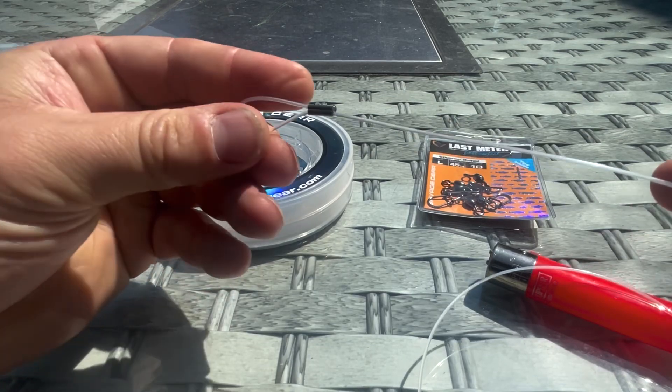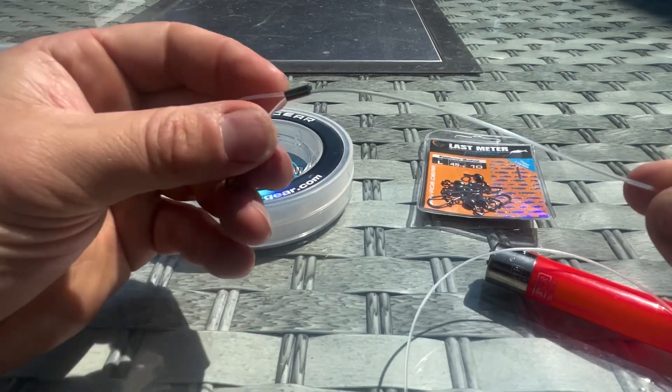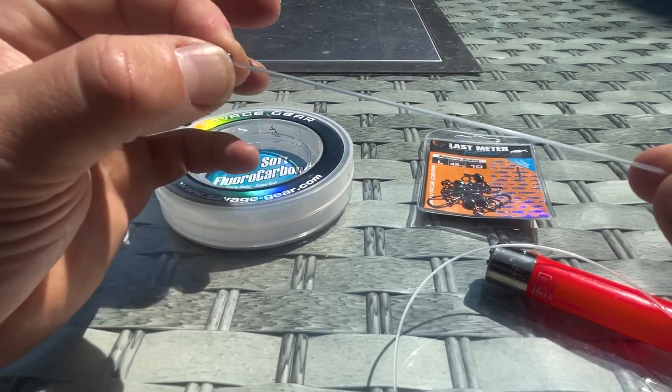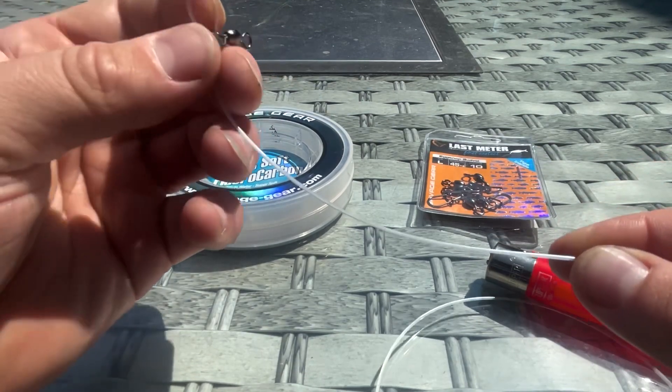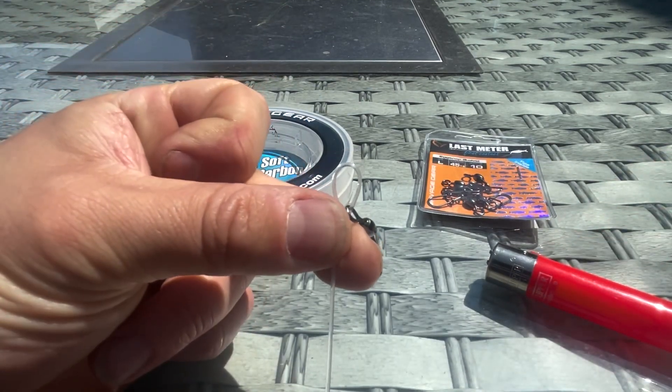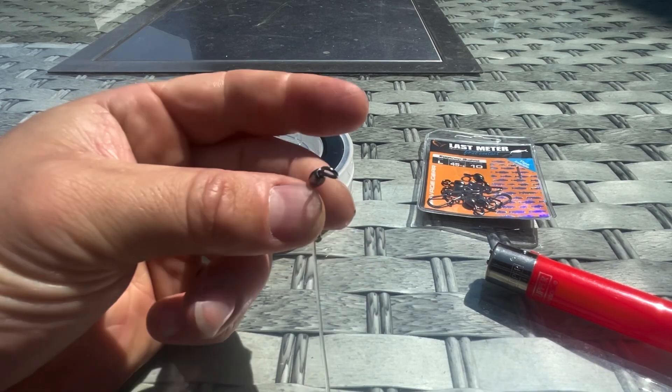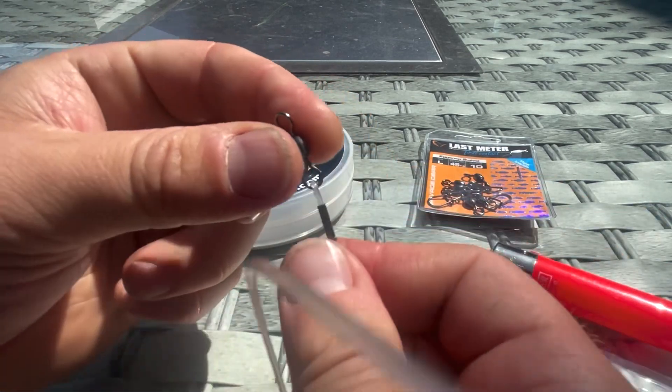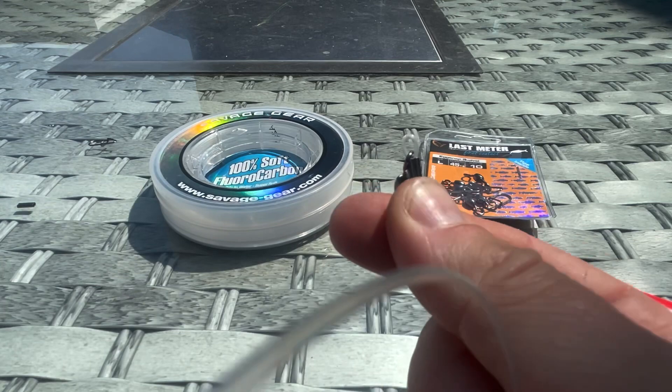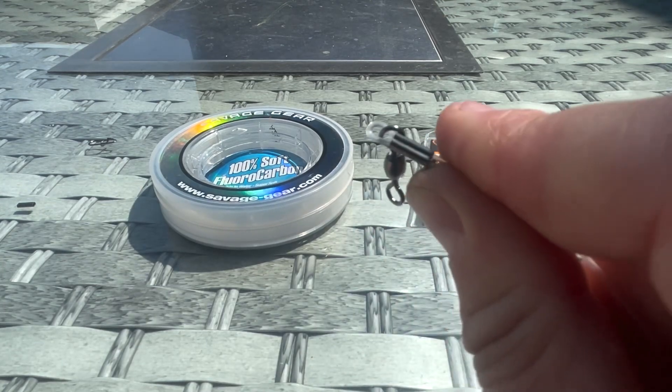You pull that tight to the crimp and pull the other end through so it closes that loop up—not all the way because we do want a little bit of movement—but that is pretty much perfect just there.